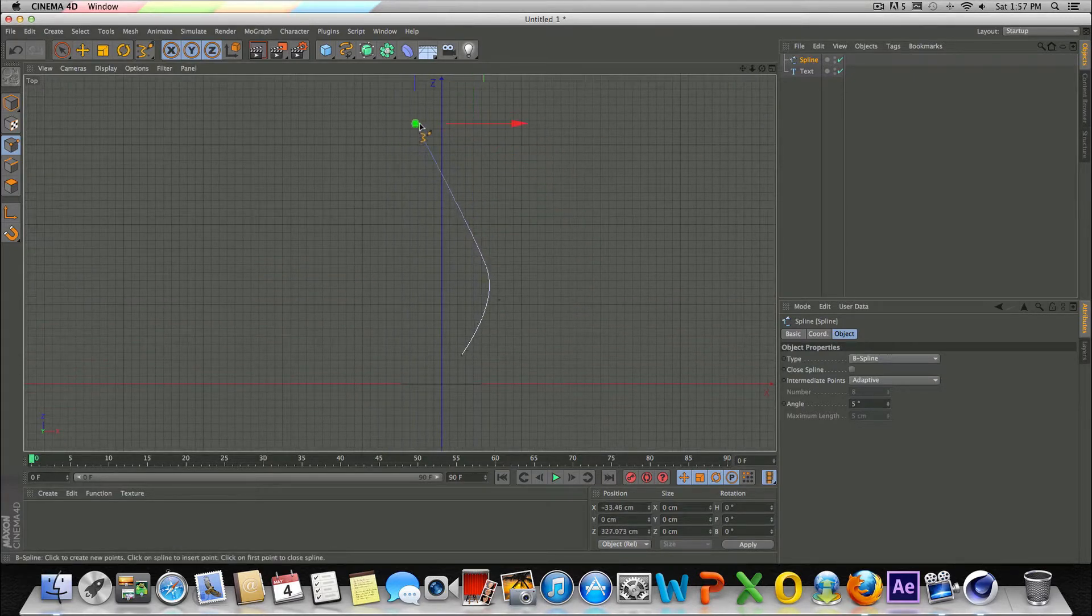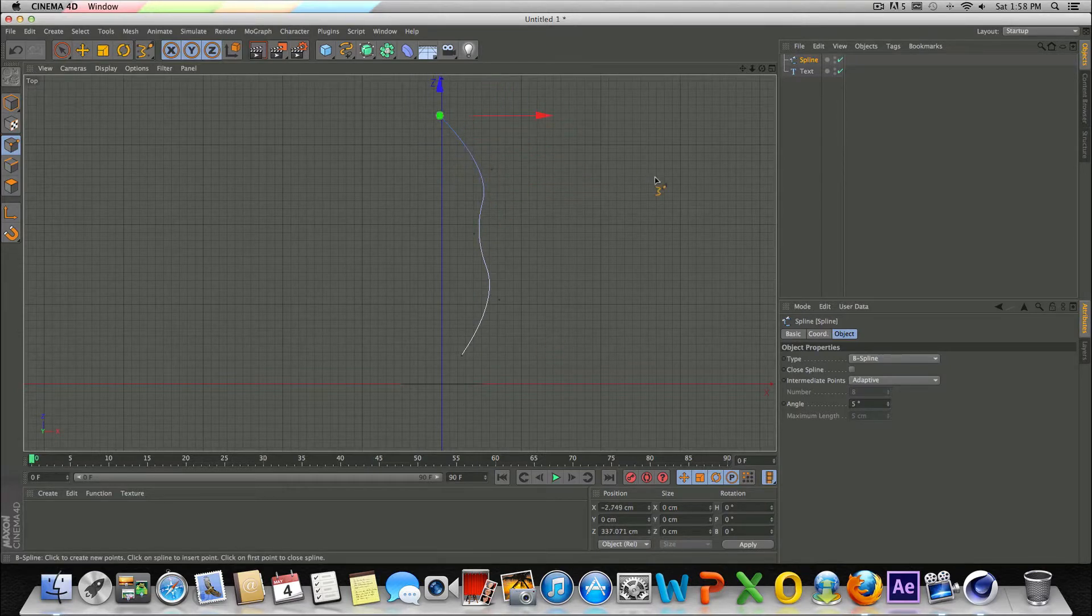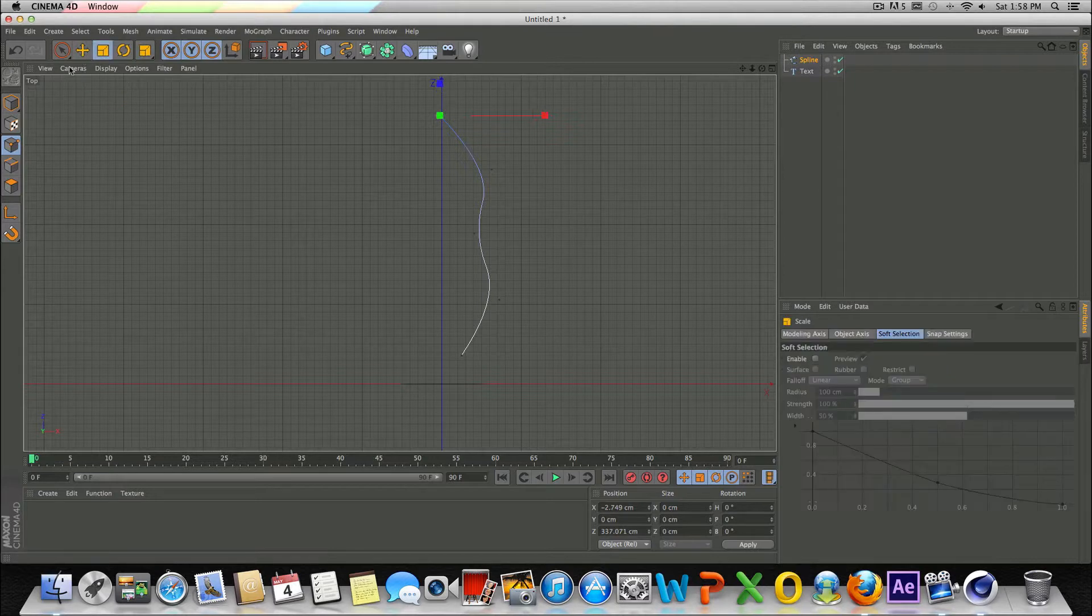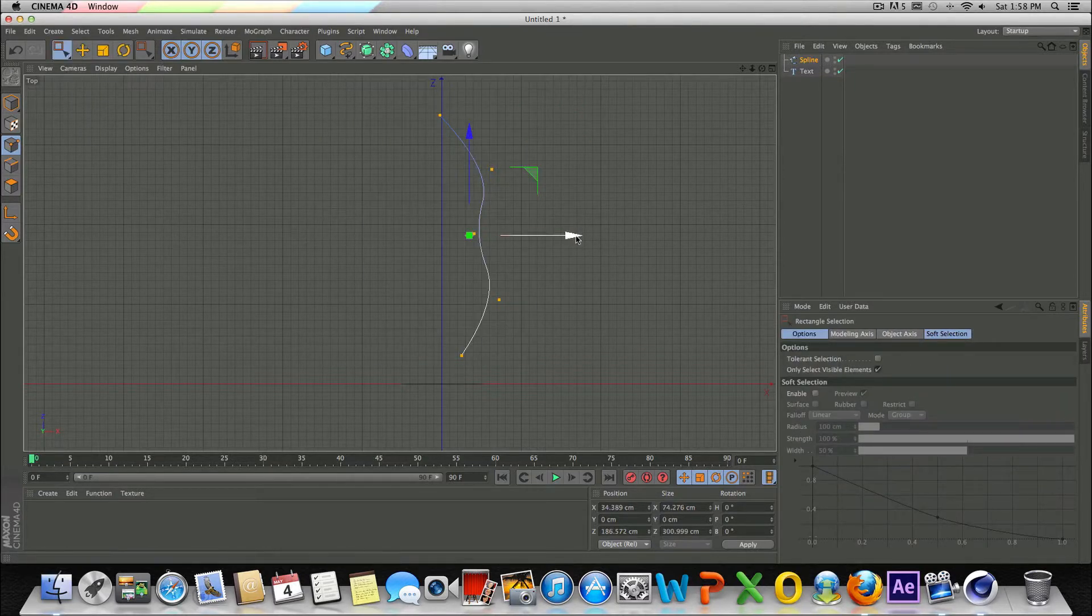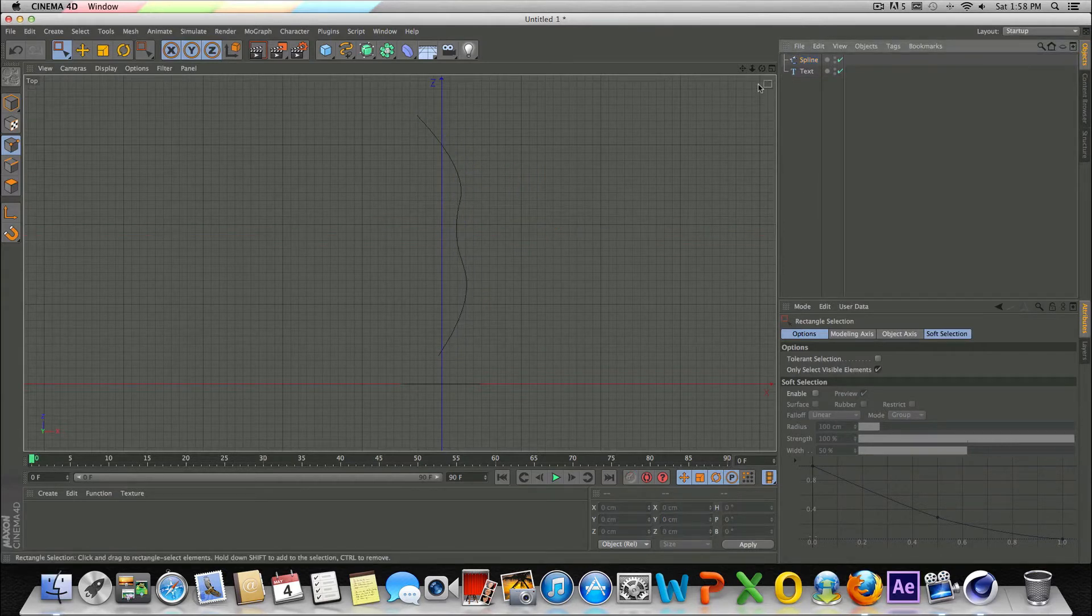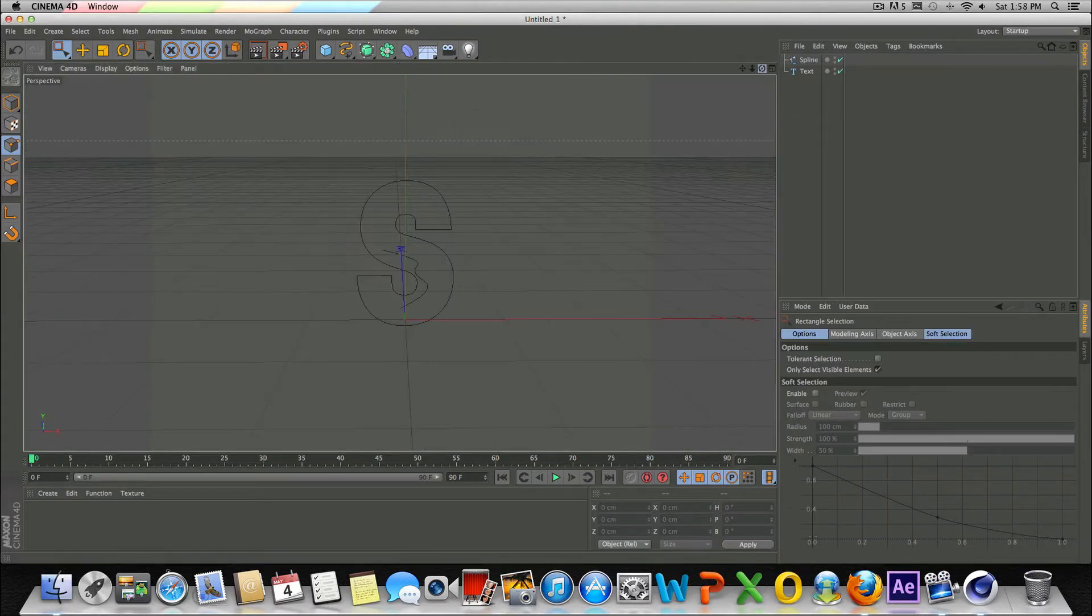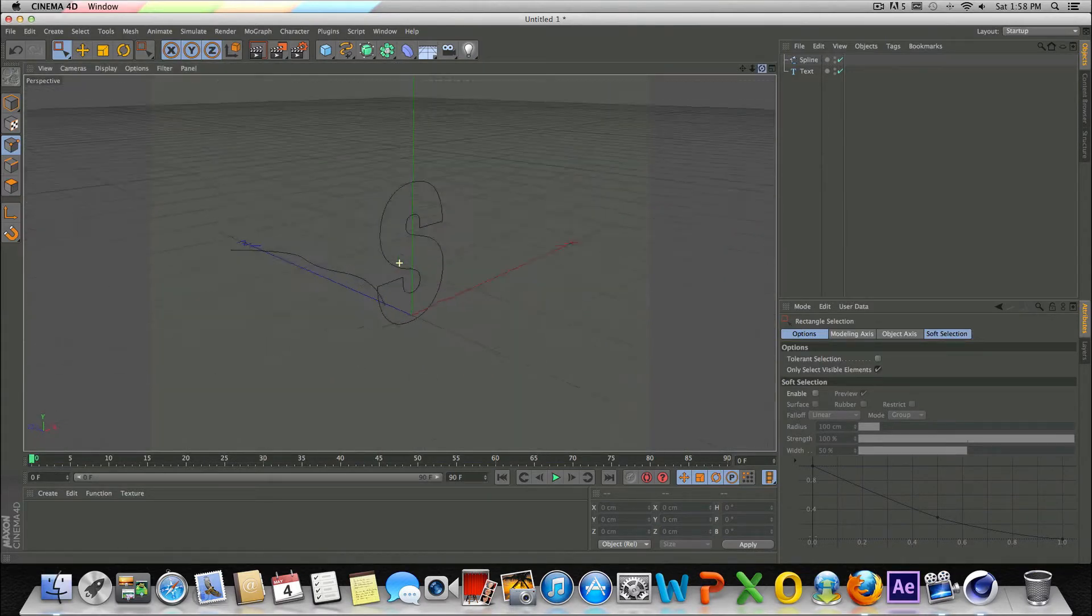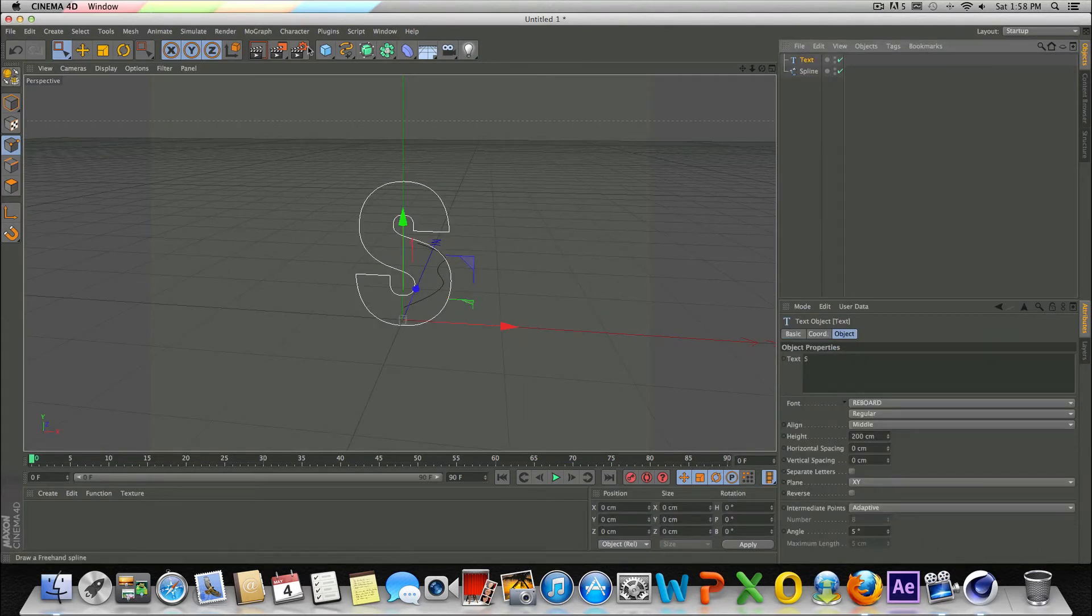And then we can keep clicking and we can actually make a nice little curve. So make like a little S curve. That doesn't look too bad. Let's see if I can select all these points real quick and just drag this over a little bit more towards the center.